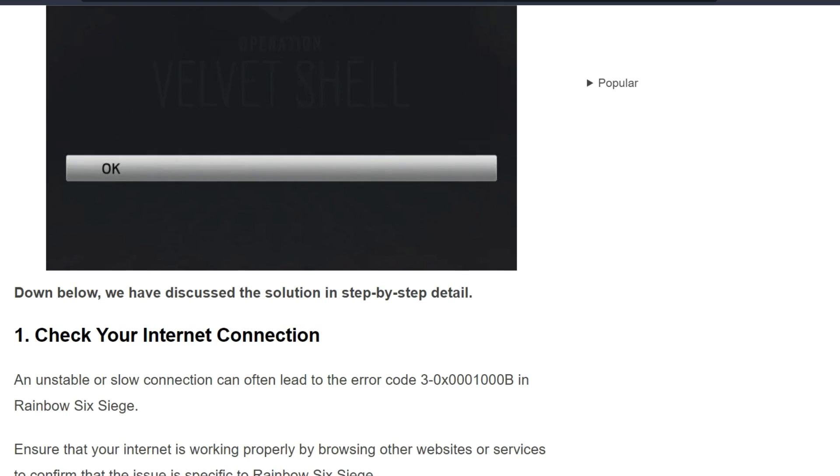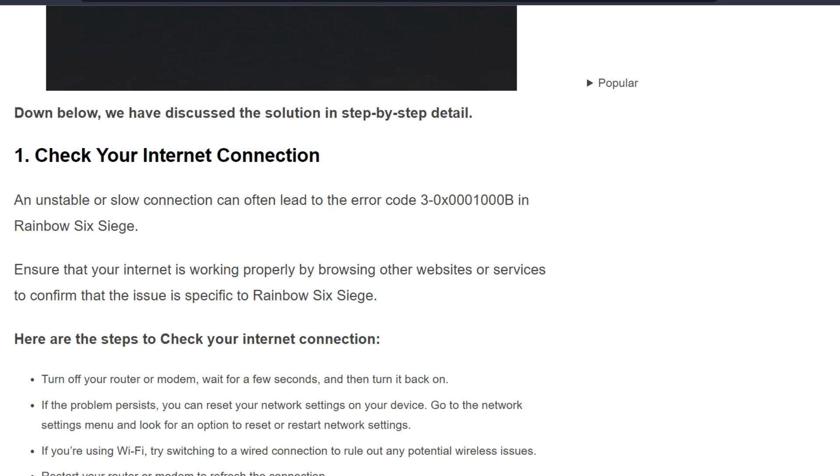To fix the issue, we can follow the simple instructions on the screen. The first solution is check your internet connection. An unstable or slow connection can often lead to error code 3-0x0001000B in Rainbow Six Siege. Ensure that your internet is working properly by browsing other websites or services to confirm that the issue is specific to Rainbow Six Siege.